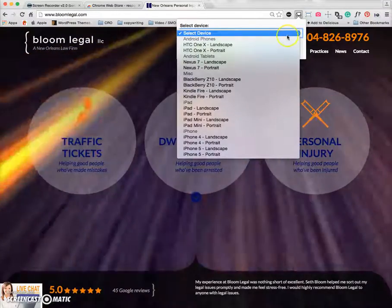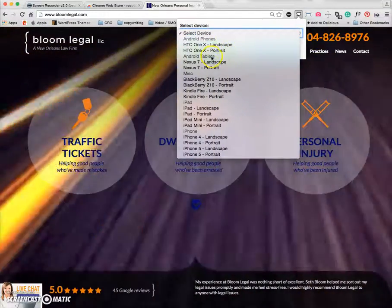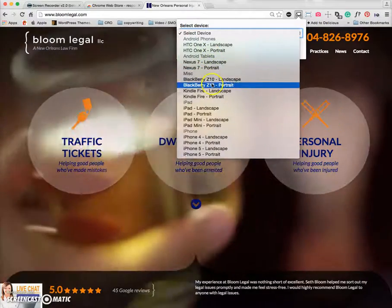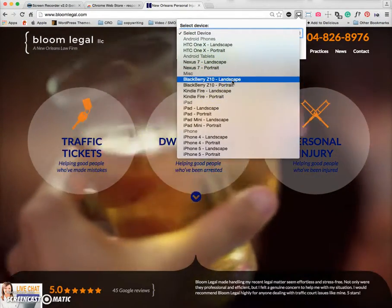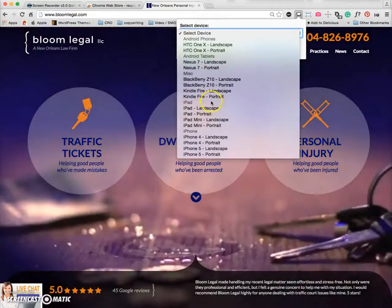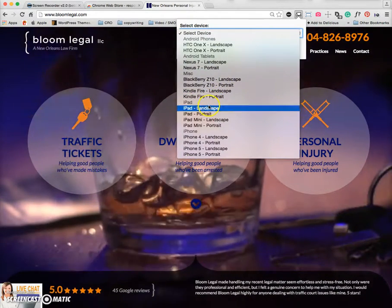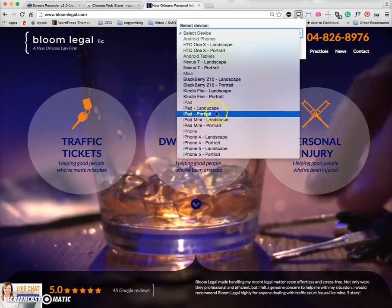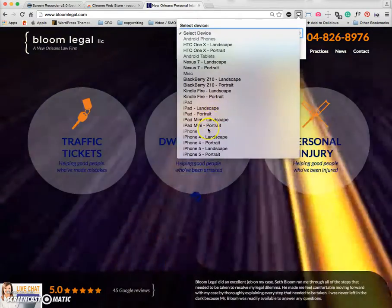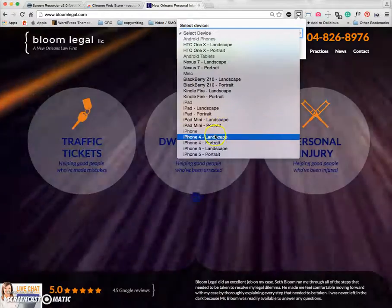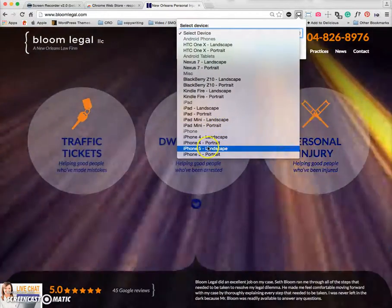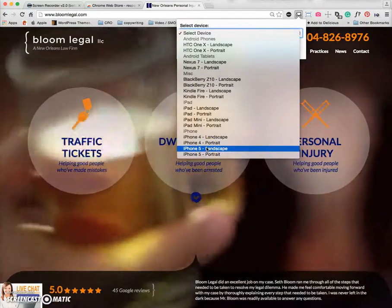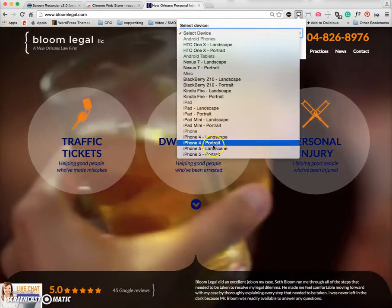There's many options here with Android phones, Android tablet versions, there's some more miscellaneous options like the Blackberry or the Kindle Fire. There's an iPad selection, so you can use the landscape view or the portrait view, even iPad mini. Then there's a couple of different options for iPhone, iPhone 4 and iPhone 5. They haven't updated it yet to include the iPhone 6, but I'm sure they will do that soon.